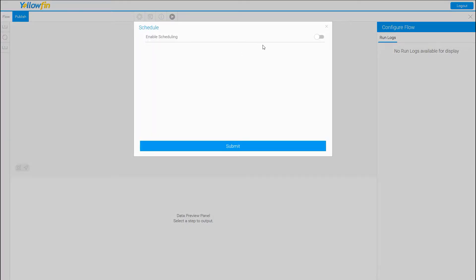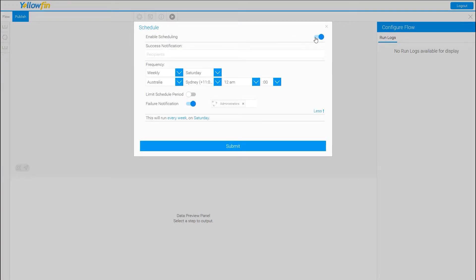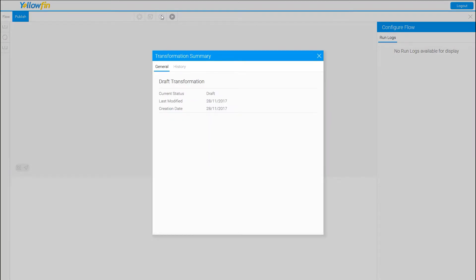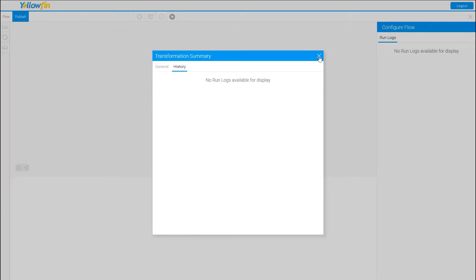We also have a Schedule, which is very important because this is why we have data transformation processes — maybe you're getting a file every week from your distributor. In the schedule, you can enable successful notifications and set the frequency for when this process runs. By default it runs every week on Saturday, but you can change that. We also have an info panel showing the current status, the last time it was modified, the creation date, and history of changes.